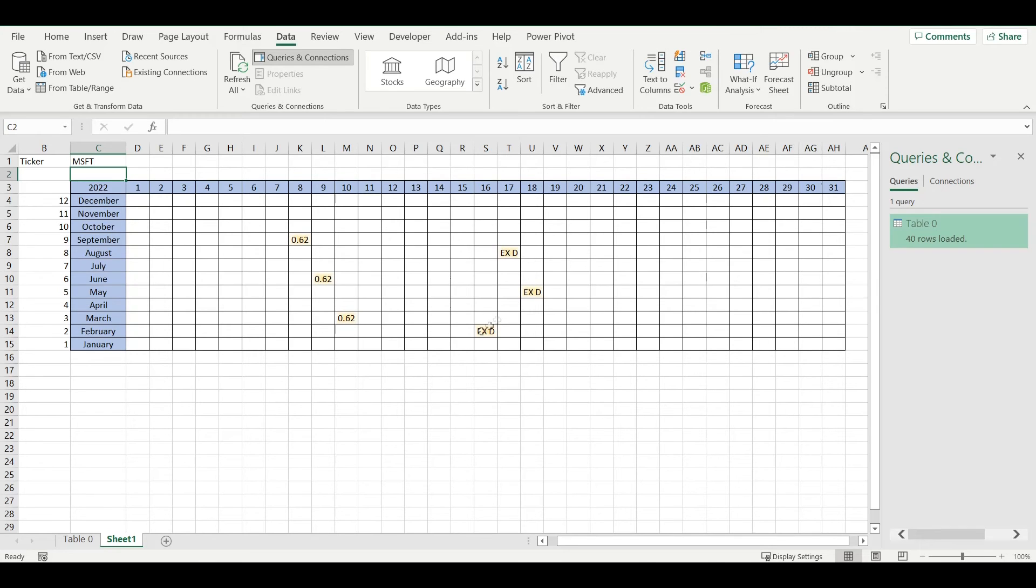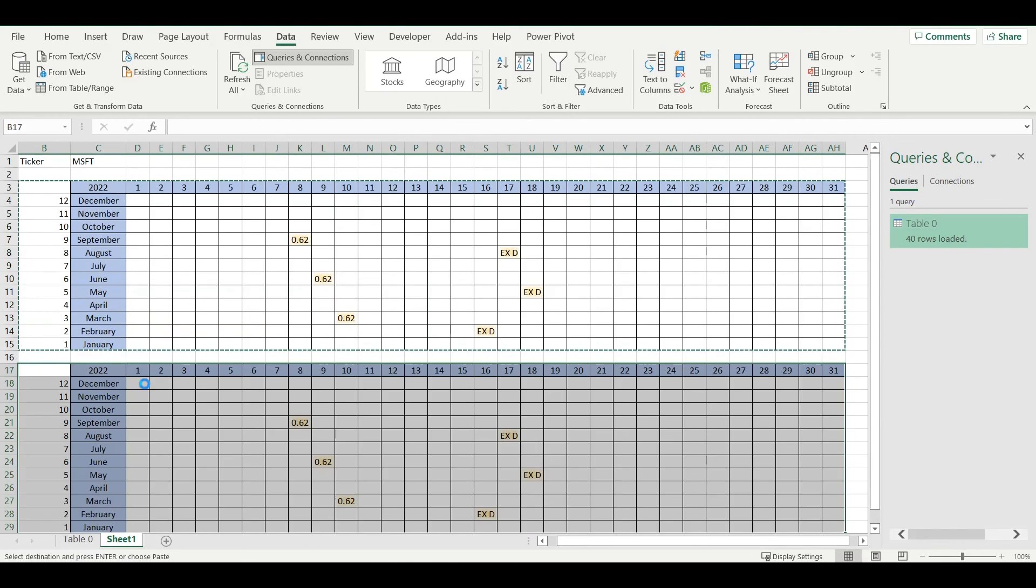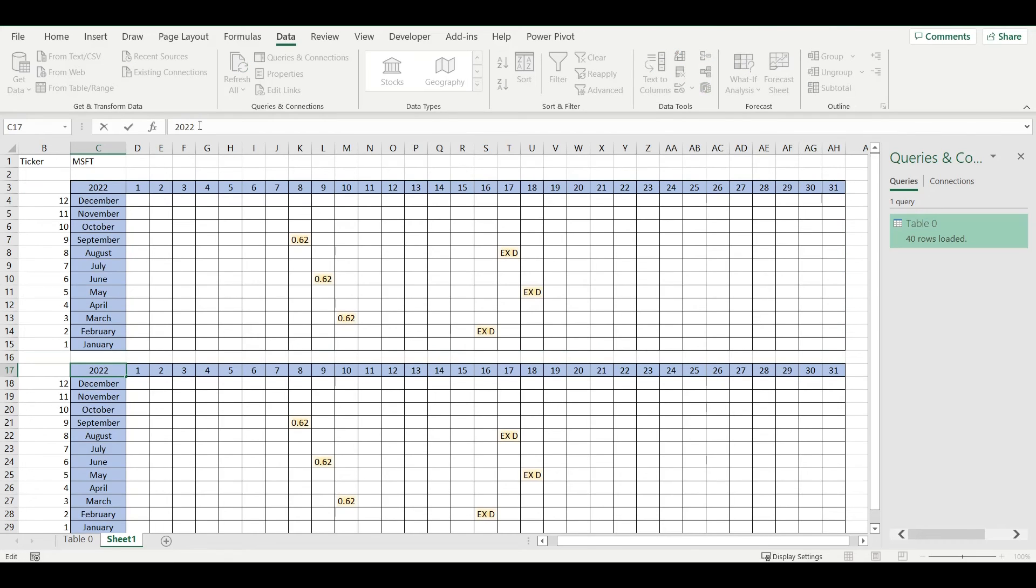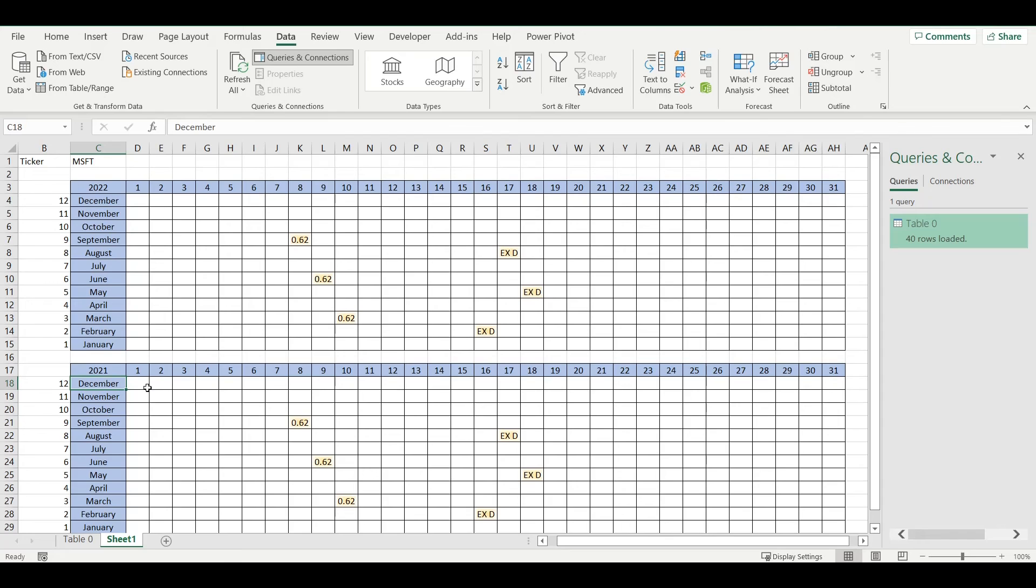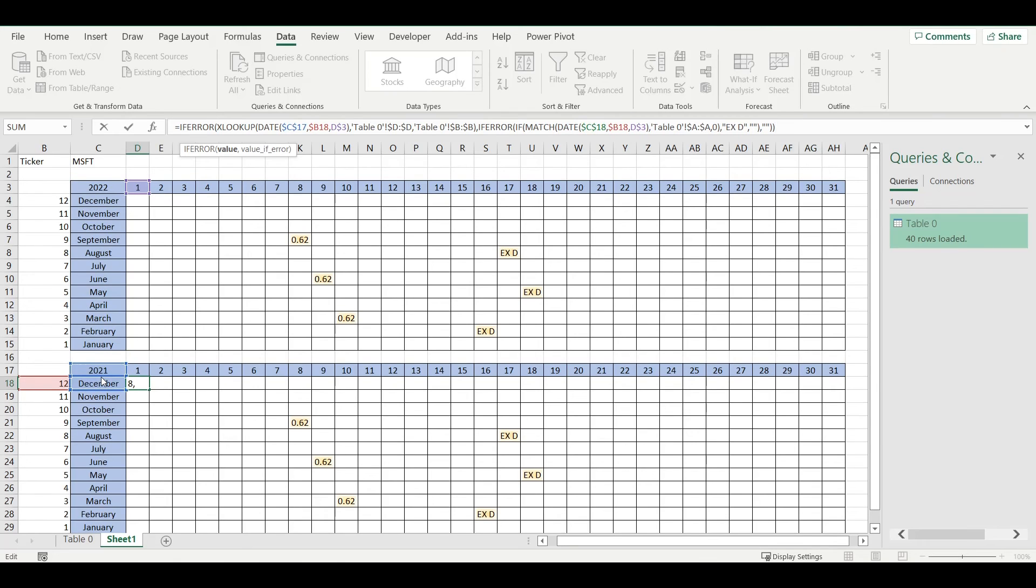I can add here also previous years. If I put here 2021, 2021, and just update this formula.